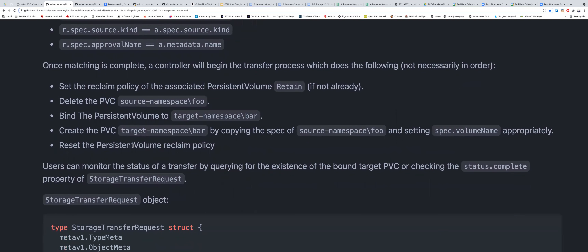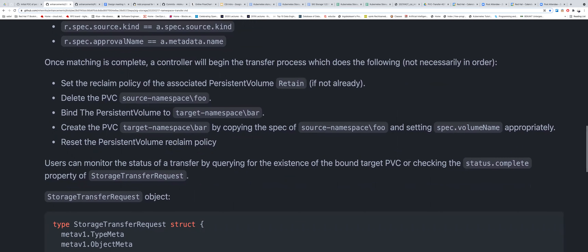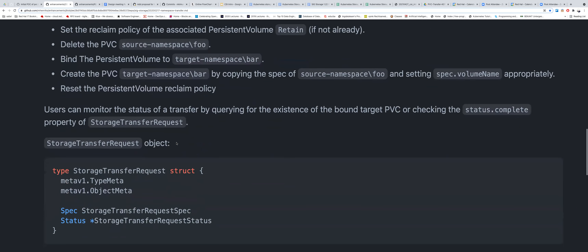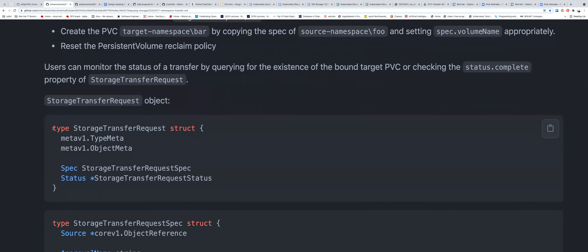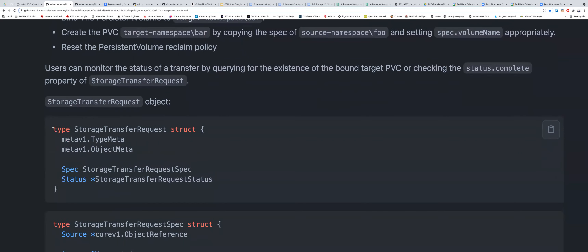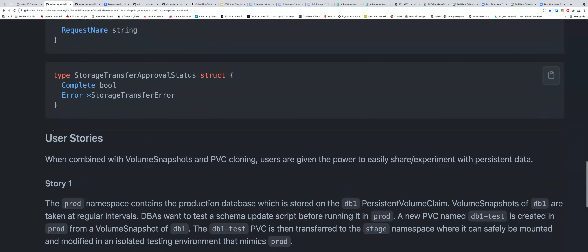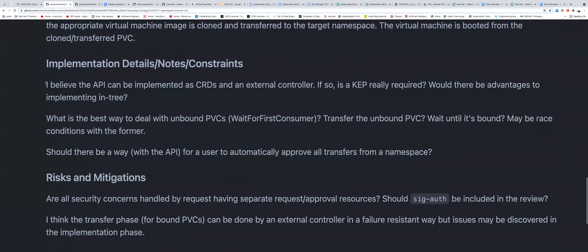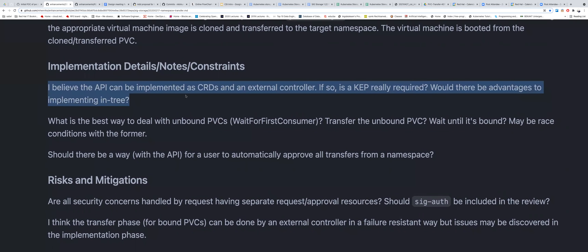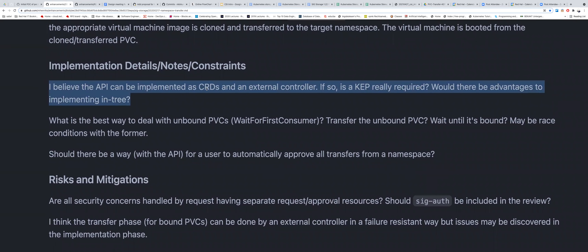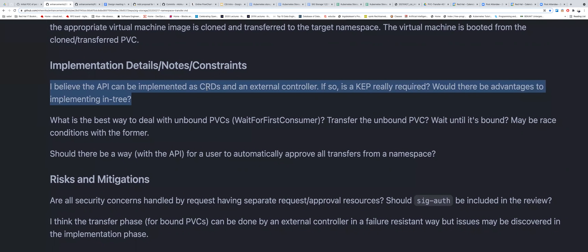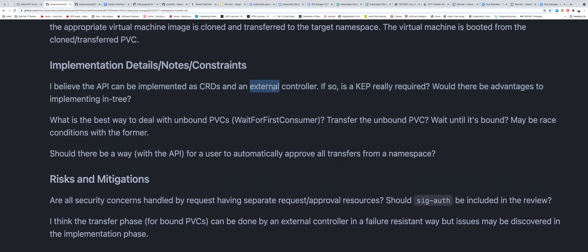We create the target PVC with the same specs as the original one and rebind it to the PV, and then we can change back the claim policy to the original. These are also Go constructs for the types — the same as the CRDs. He also proposed user stories, and importantly emphasized that these things can be CRDs instead of in-tree changes — we can have CRDs and an external controller take care of this rather than modifying the Kubernetes API in-tree.